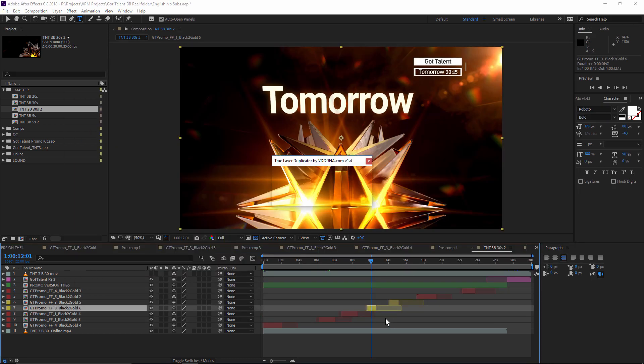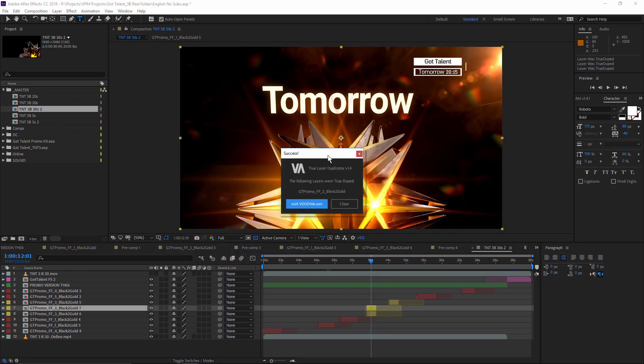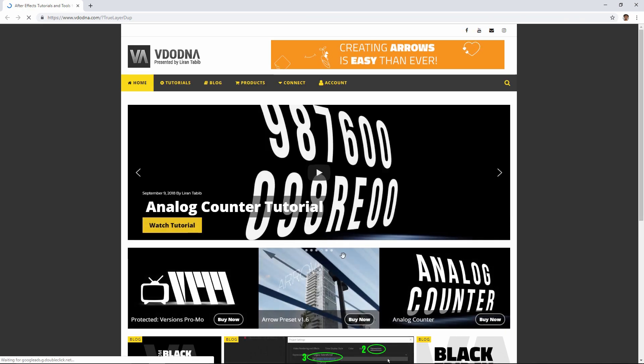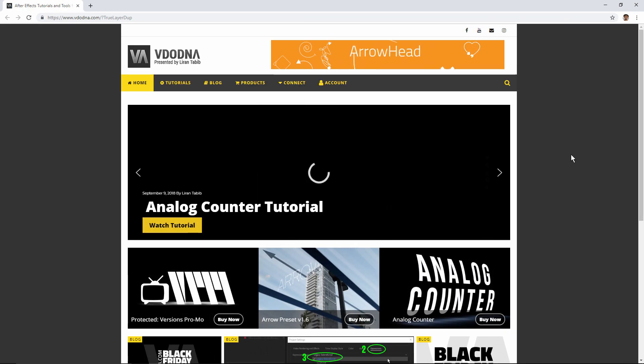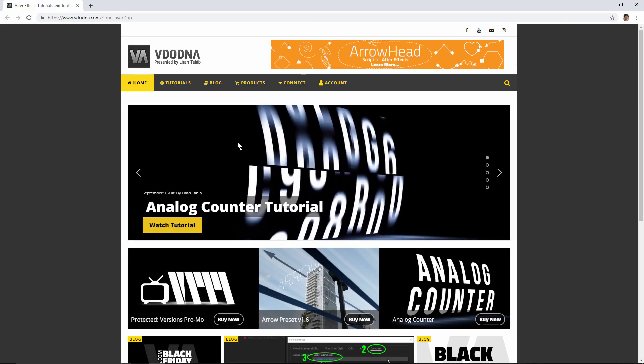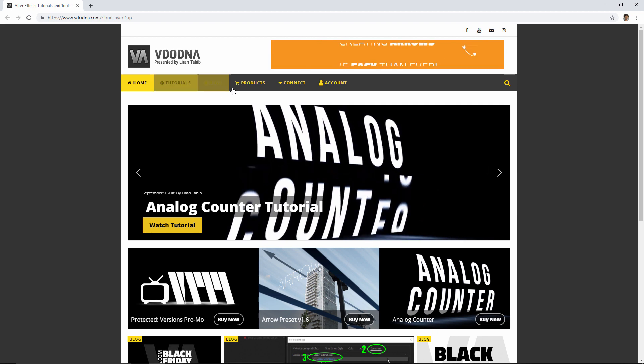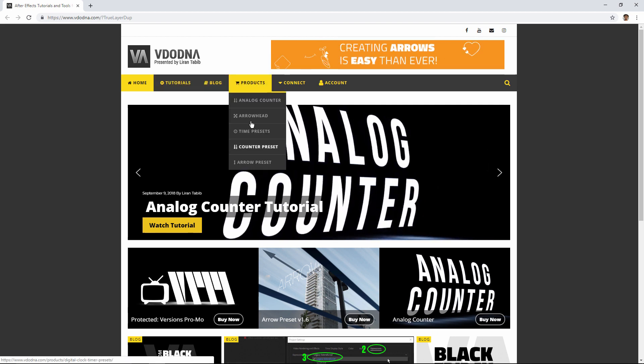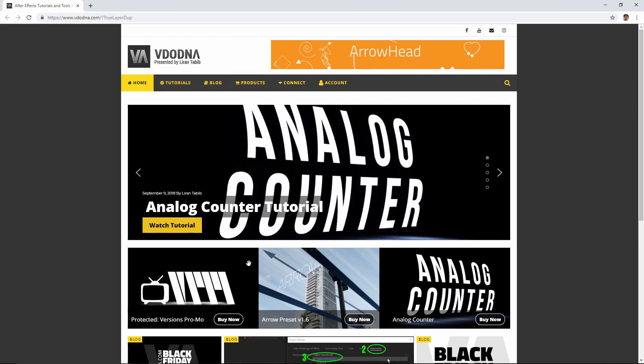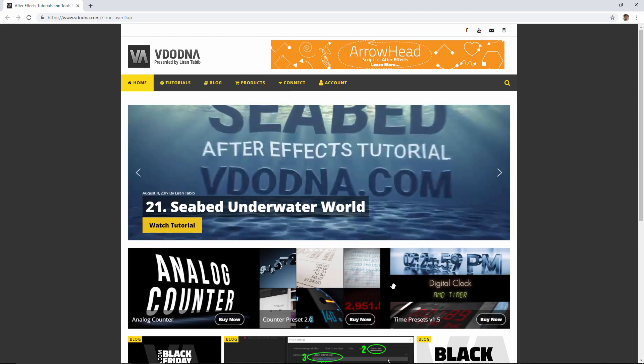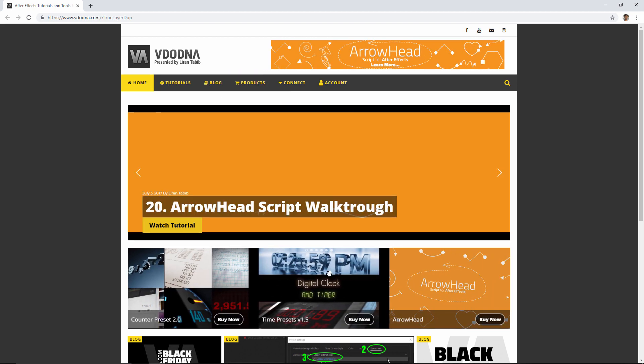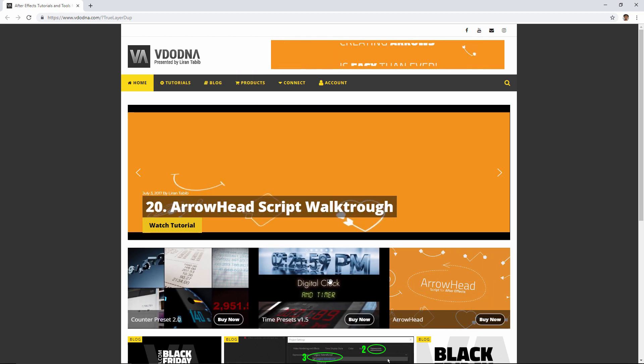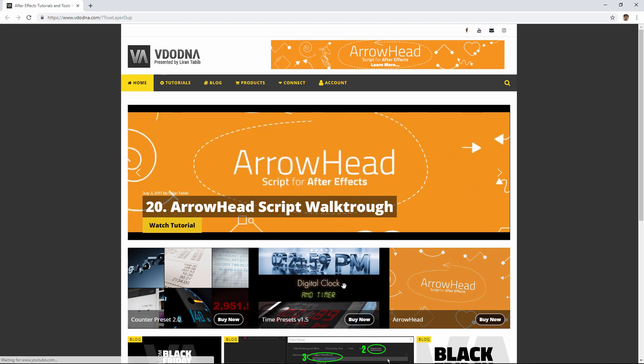And one more thing. After you finish duplicating with our script, you can visit our site just by pressing this button. We're going to take you straight to our site. So now you can enjoy watching new tutorials, amazing products that will help you on your projects and many more things.